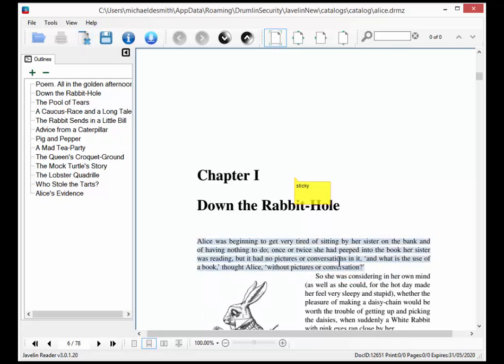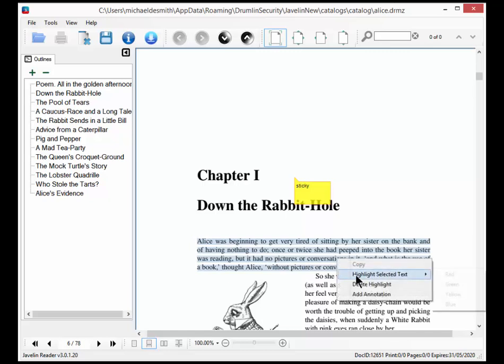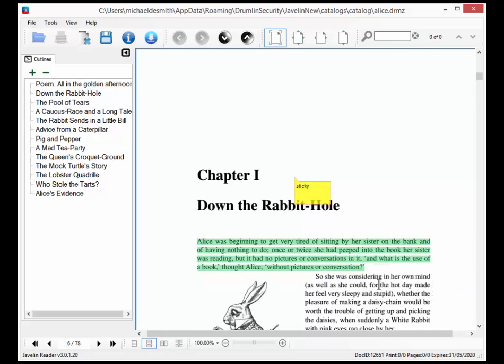Here I'm going to select again, right-click with the mouse and now I've highlighted it in green.